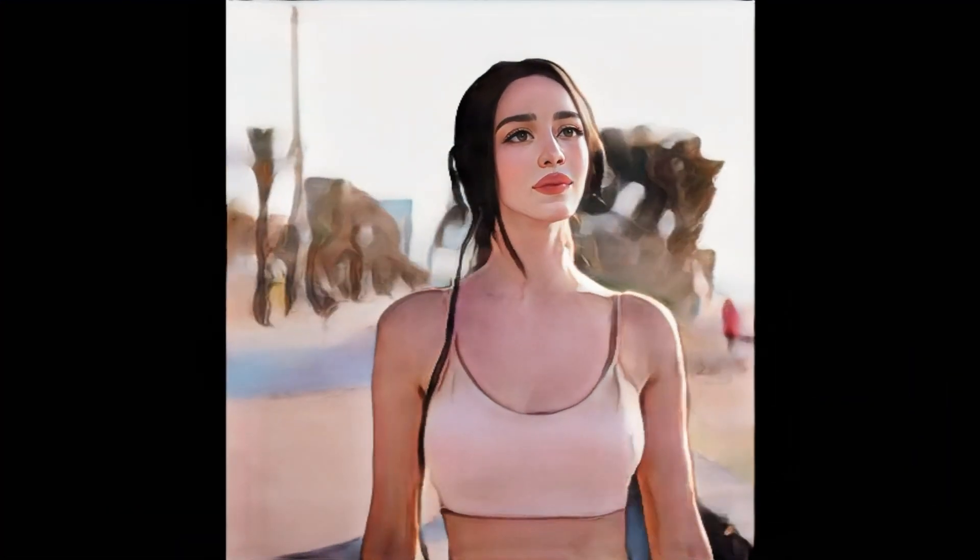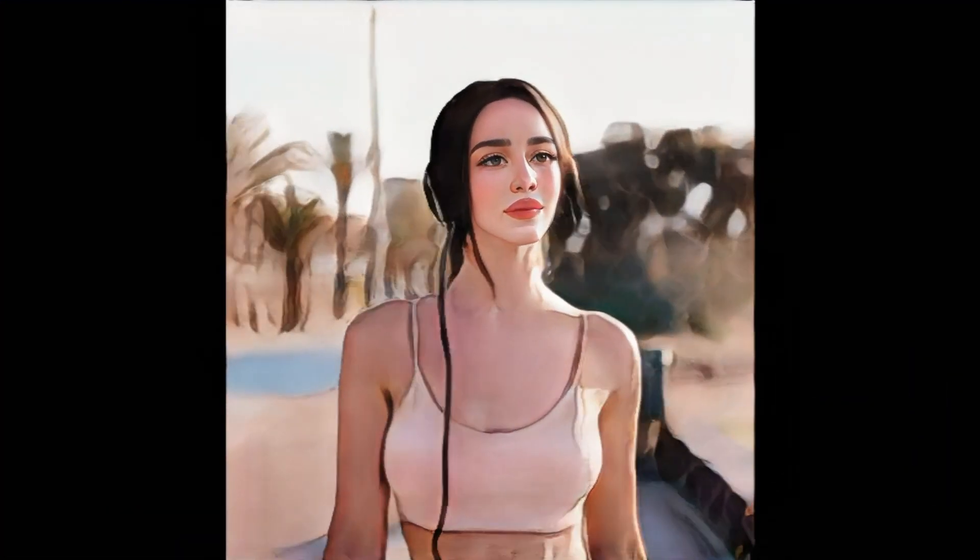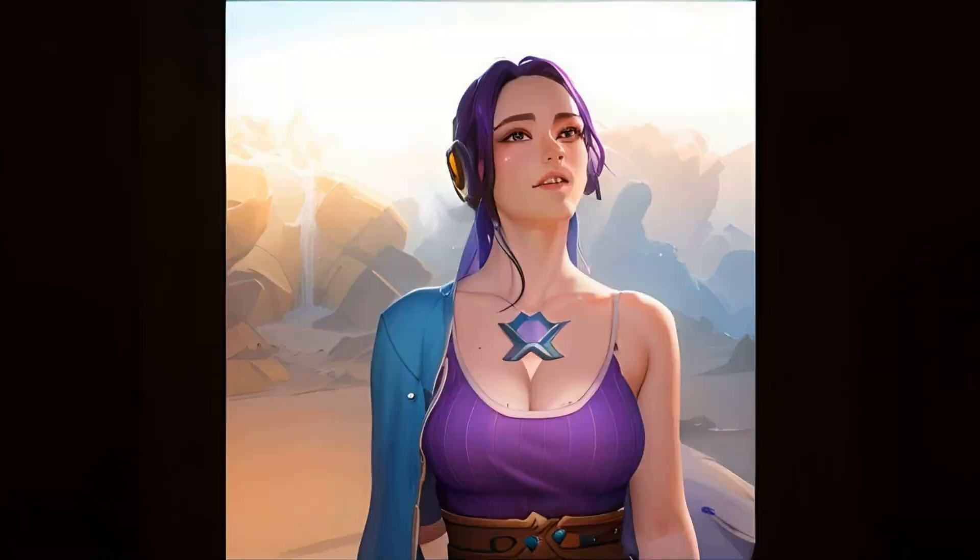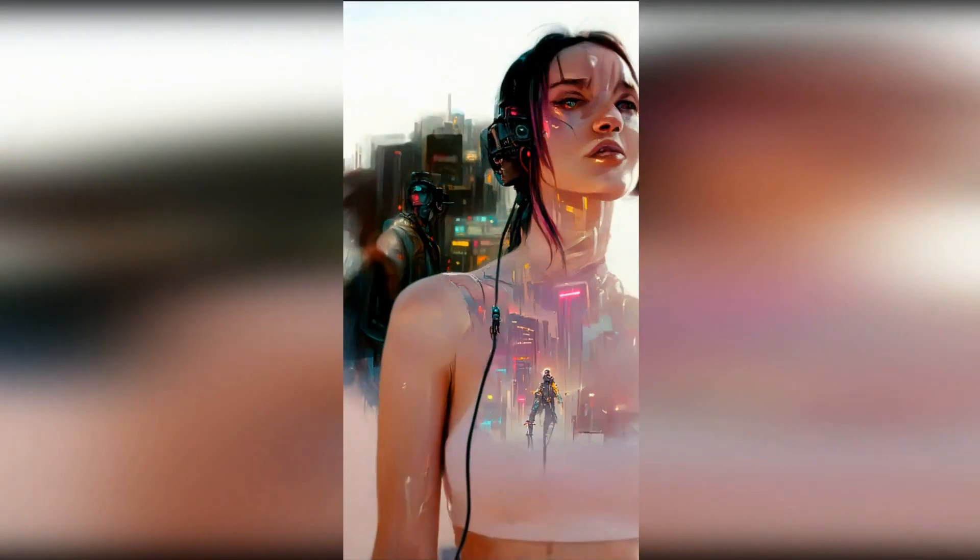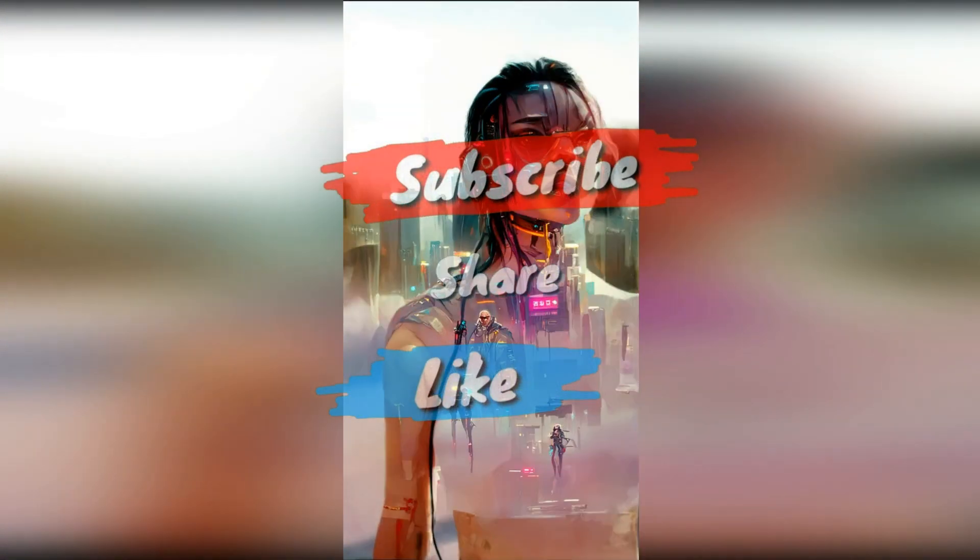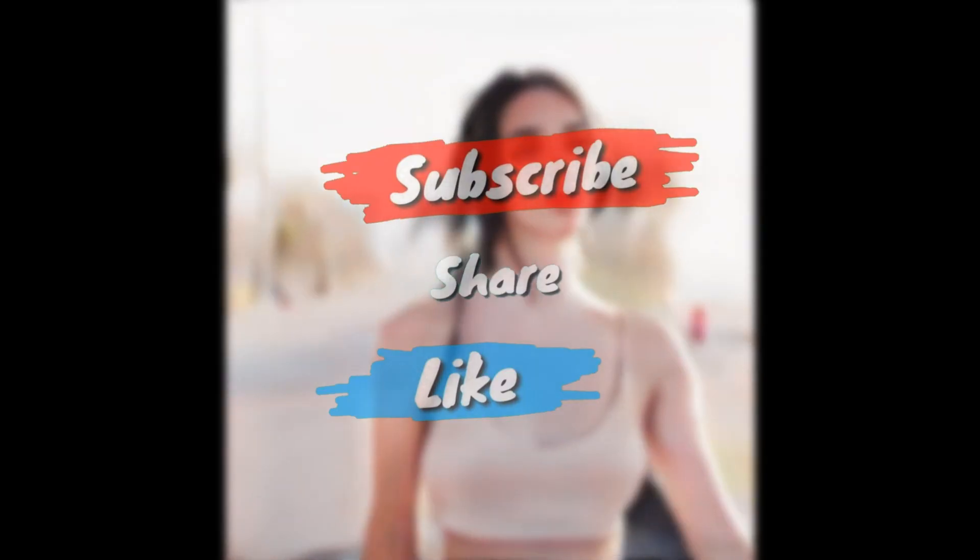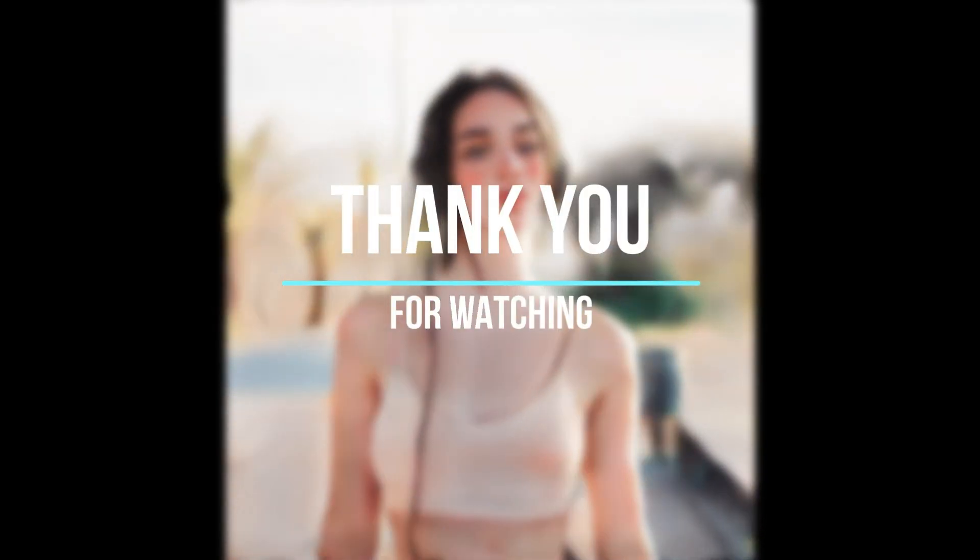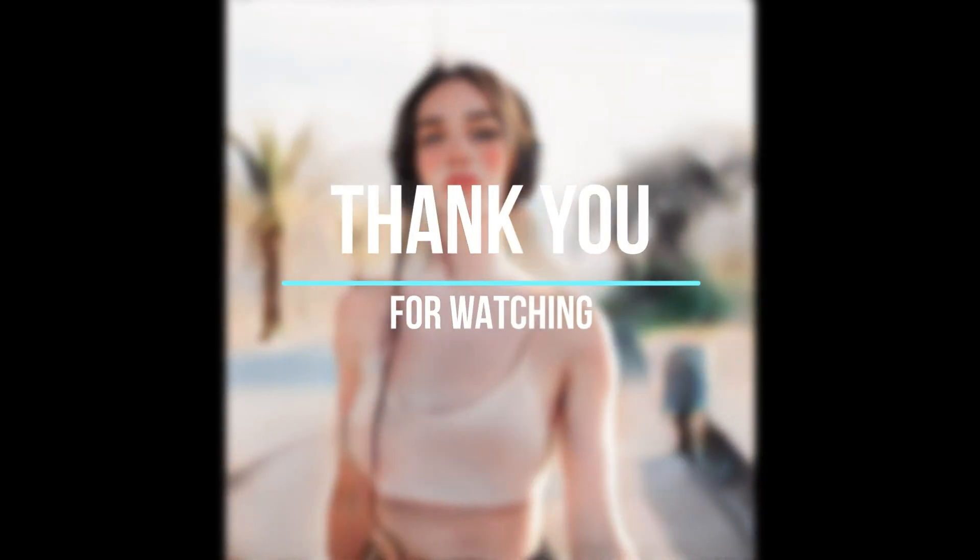You can transform your videos into various styles by tweaking the prompt and adjusting the settings. Consider subscribing if you found this video informative. And thank you for watching.